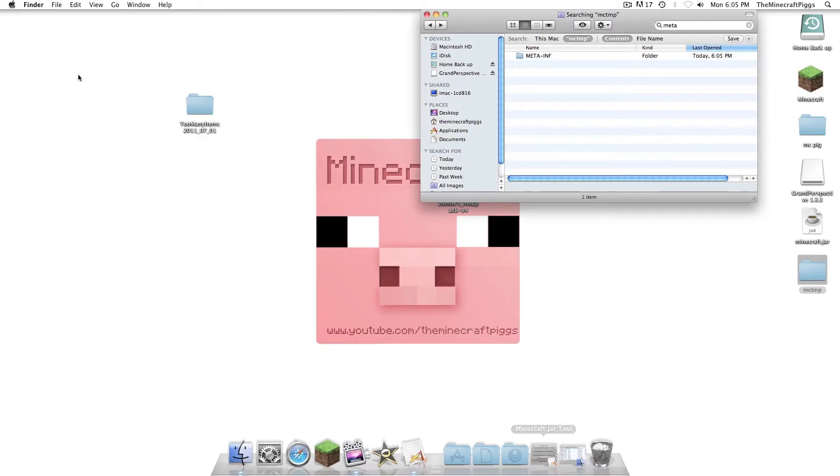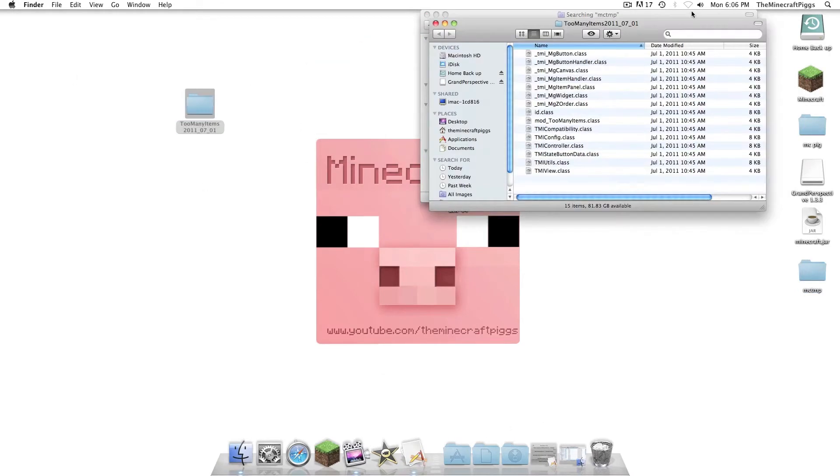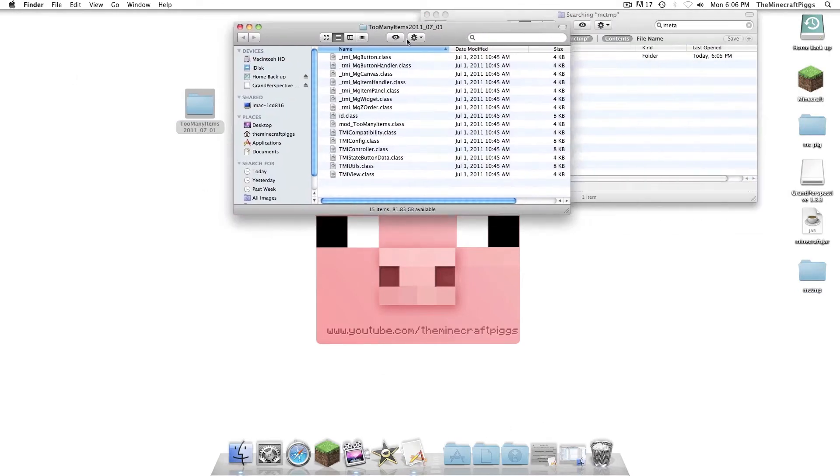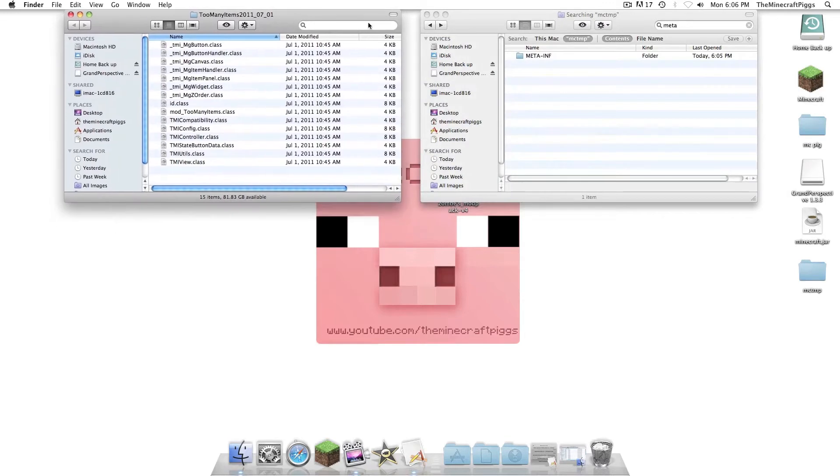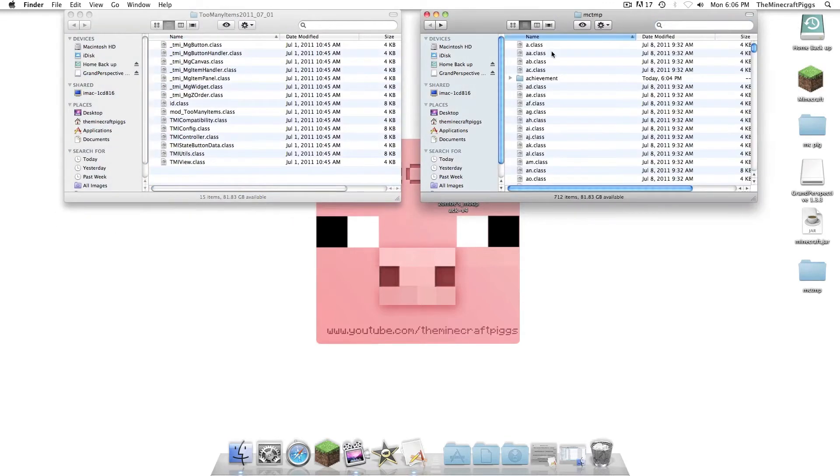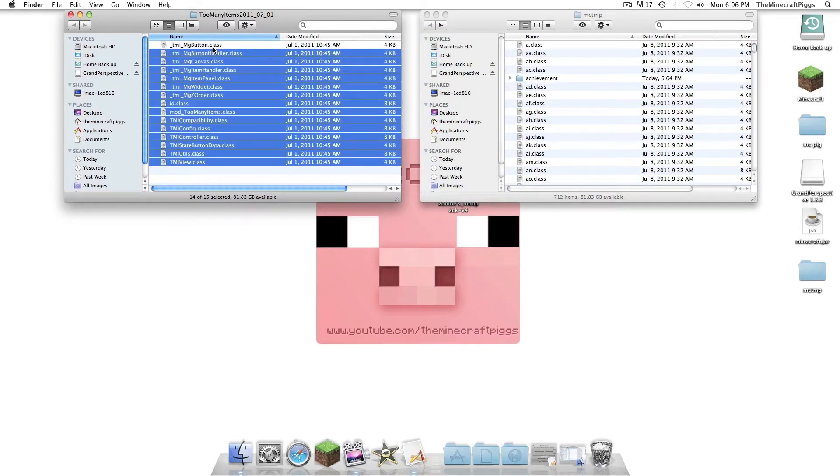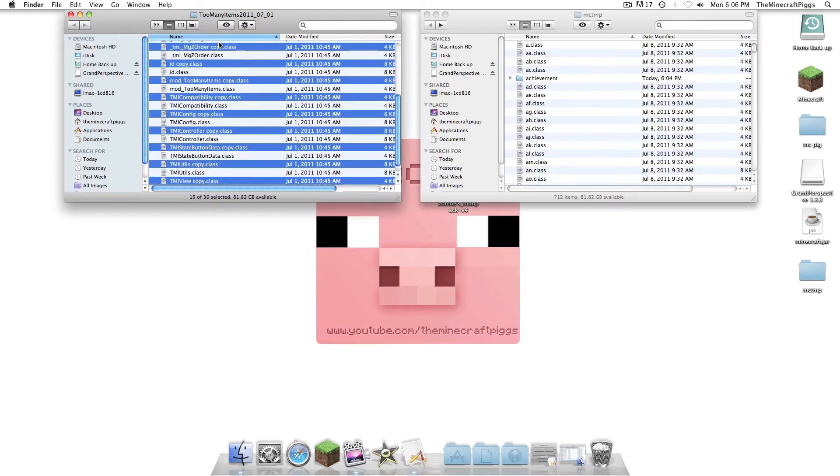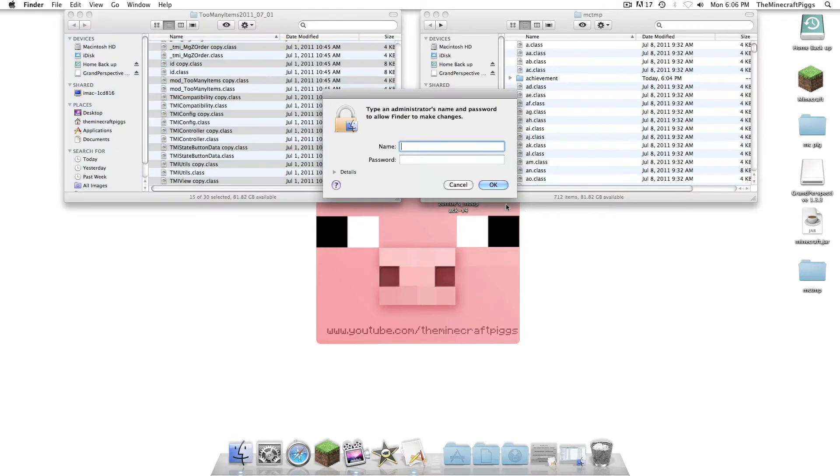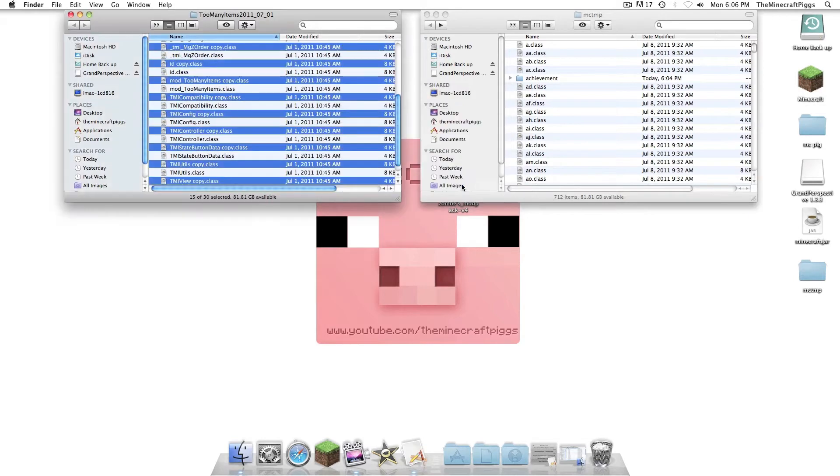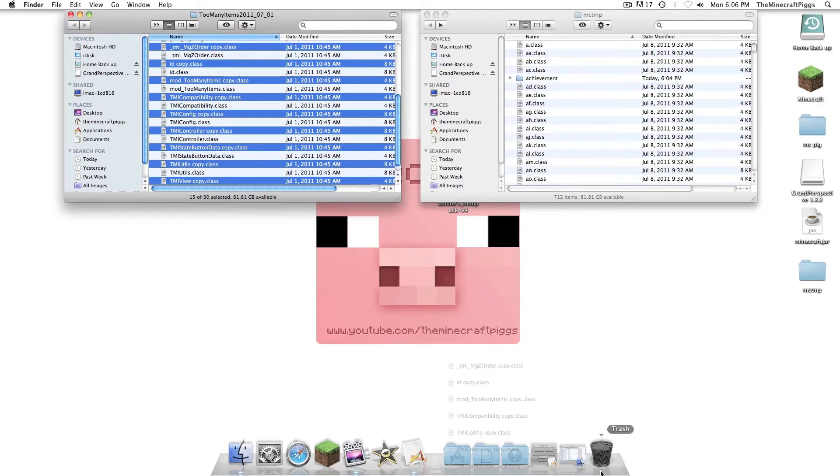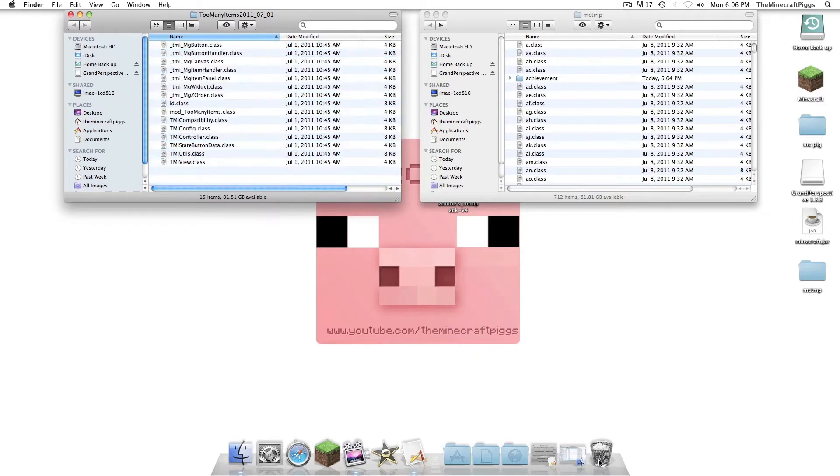And now, we're going to open up Too Many Items. It's very important that you do Zom's first. Because if you do not, there's something with the files that only allows Too Many Items to be put in second, or last. Whenever you're putting in a mod with Too Many Items, always do it last. Cancel. I just put two of the same thing in. Trash them. They're all copies. Just trash them.